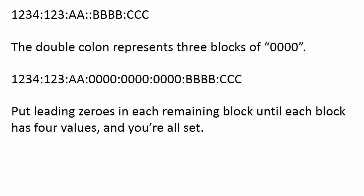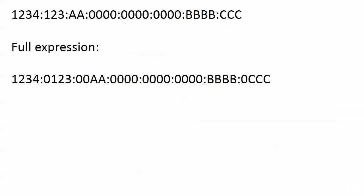Now, to finish uncompressing the address, all you have to do is put leading zeros in each remaining block until each block shows four values, and you are all set. At the top here is the address once I put my three blocks of zeros in that were compressed by zero compression. Then the full expression: the first block is fine. Second block, you've got to put one zero in because you've got three values. Third block, you've got to put two zeros in because you only had two values, the two A's. The four B's, that's fine. And then with the C's, you just put one leading zero in front of it. All there is to it.